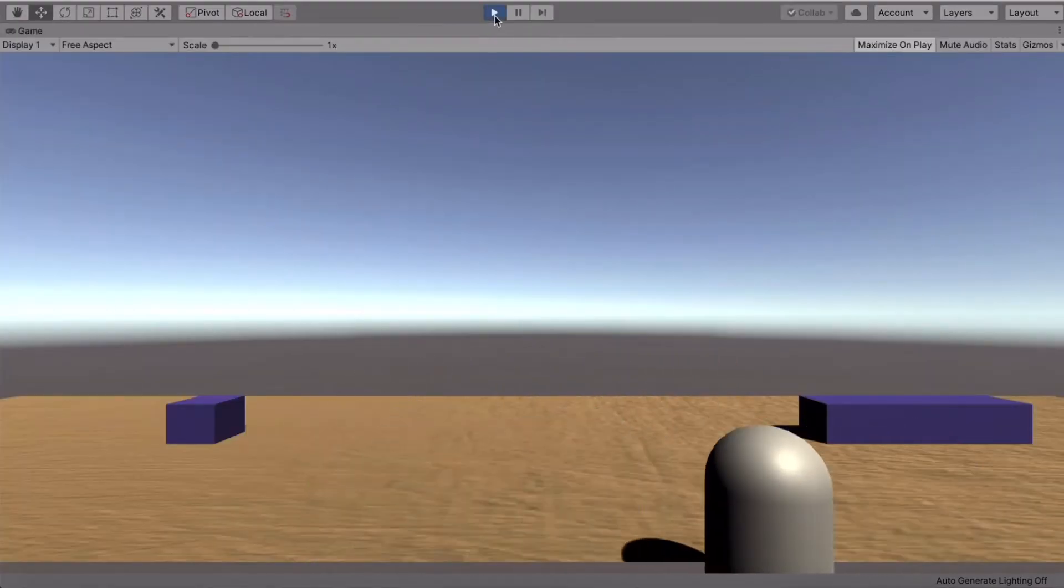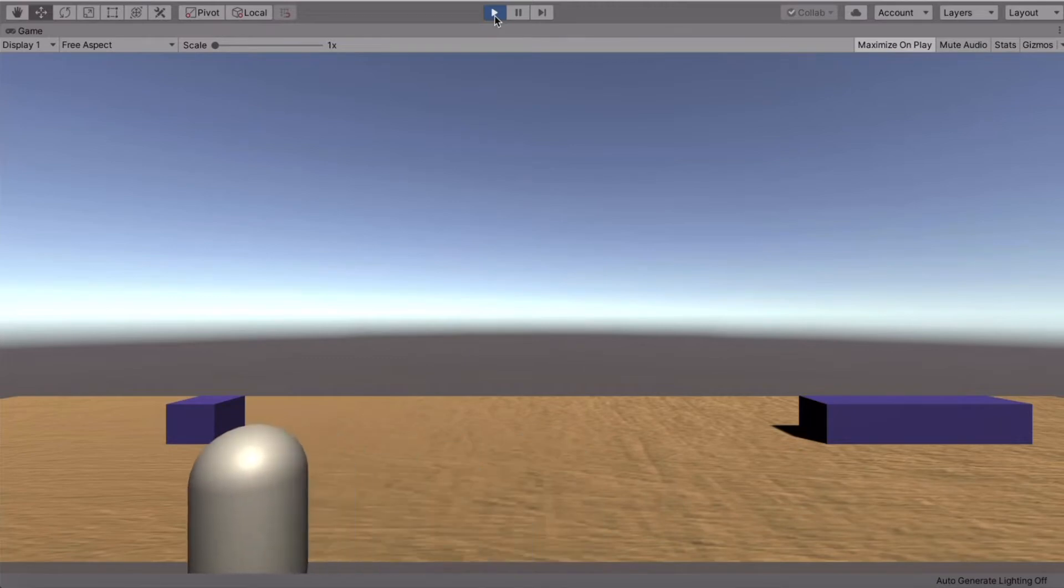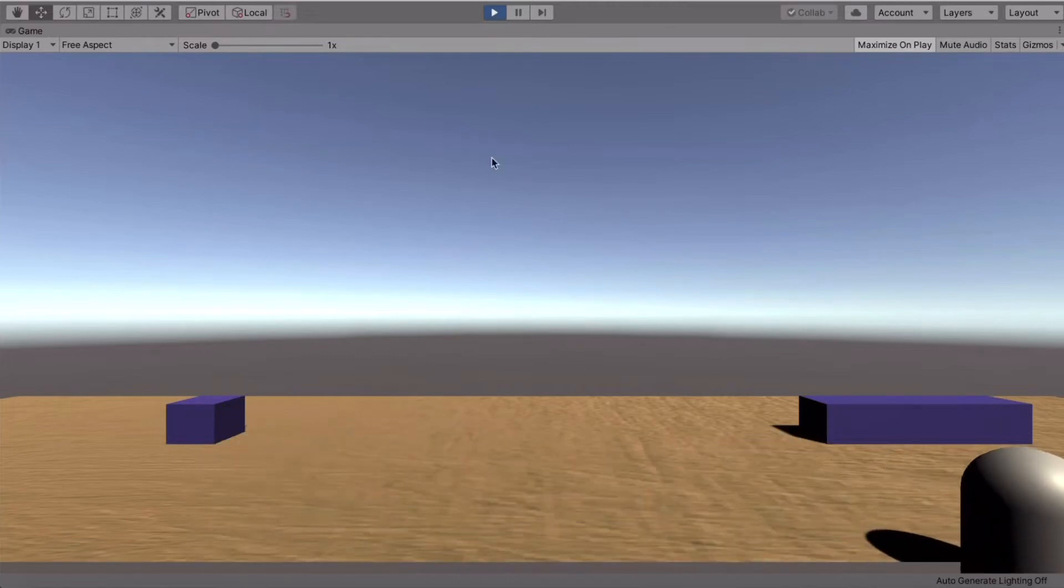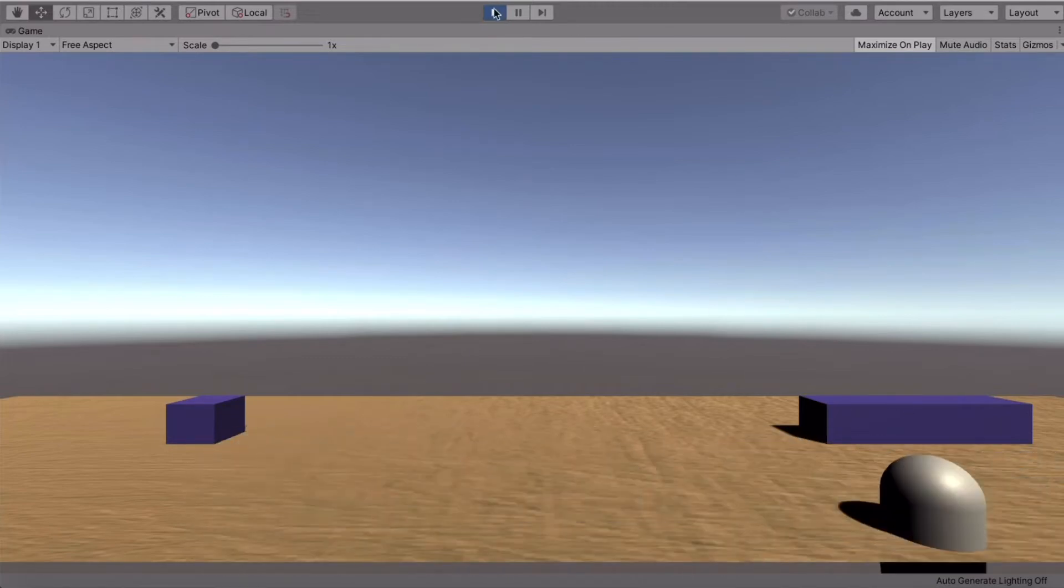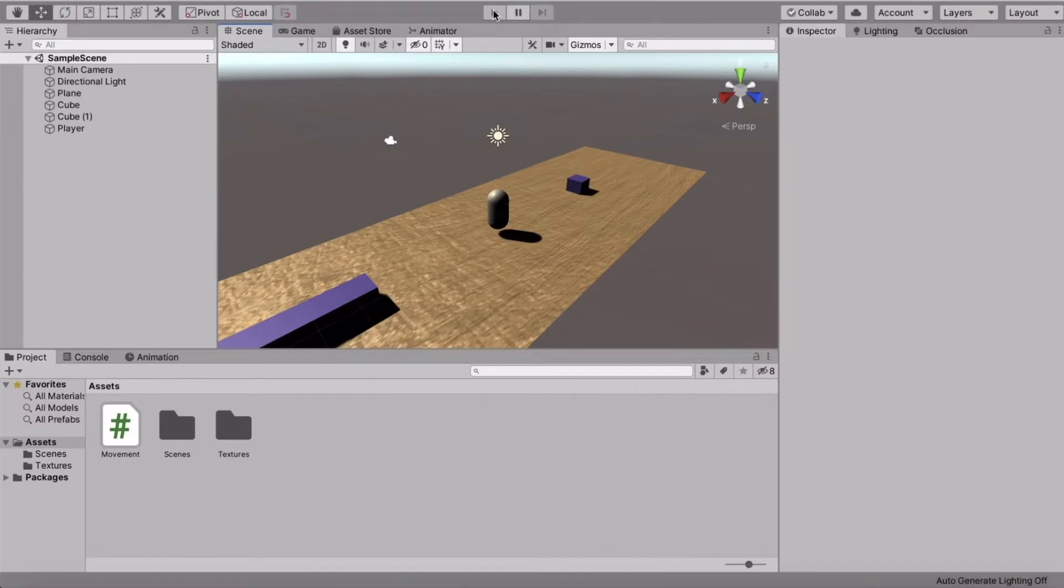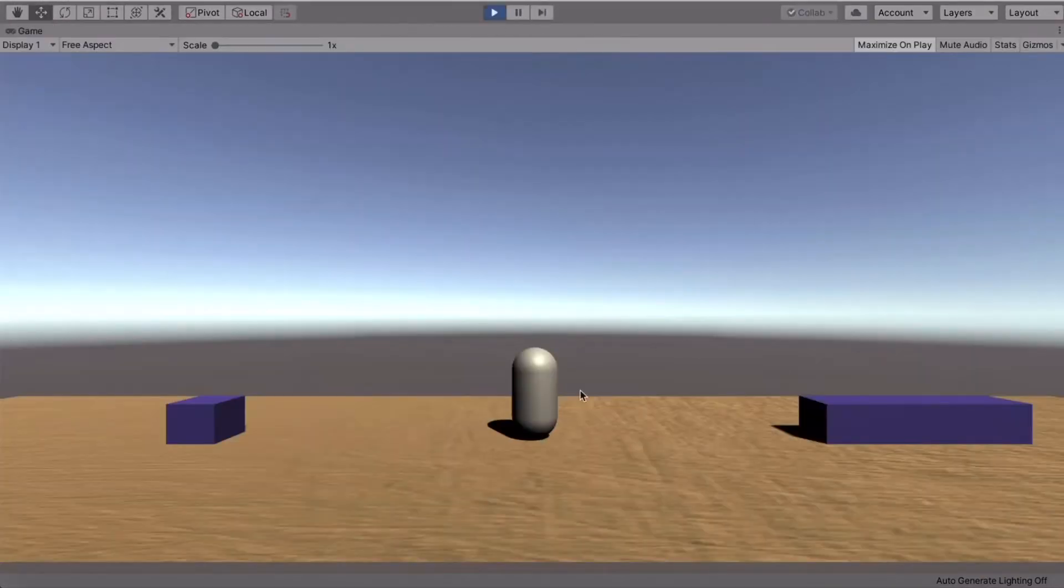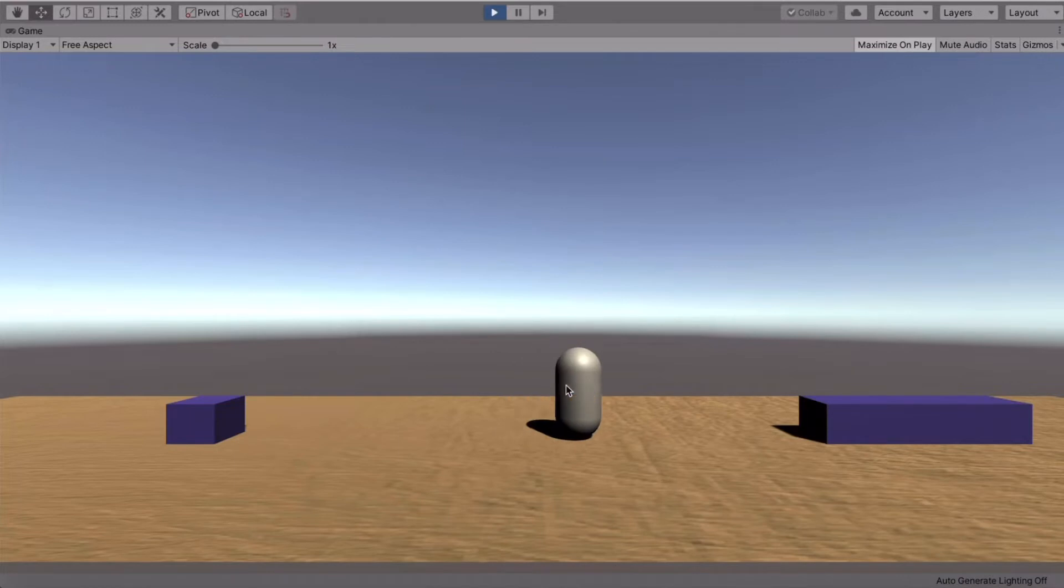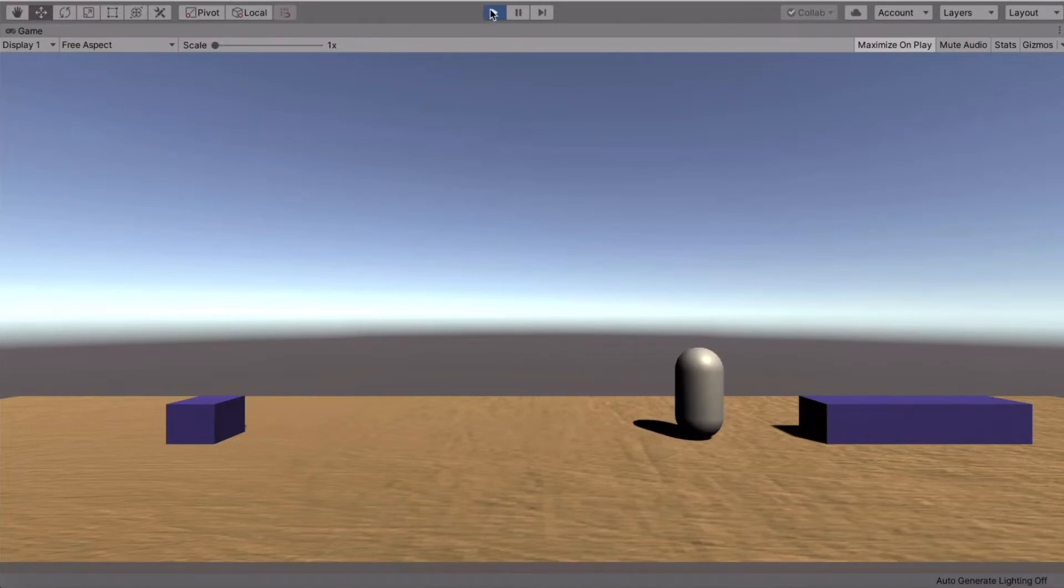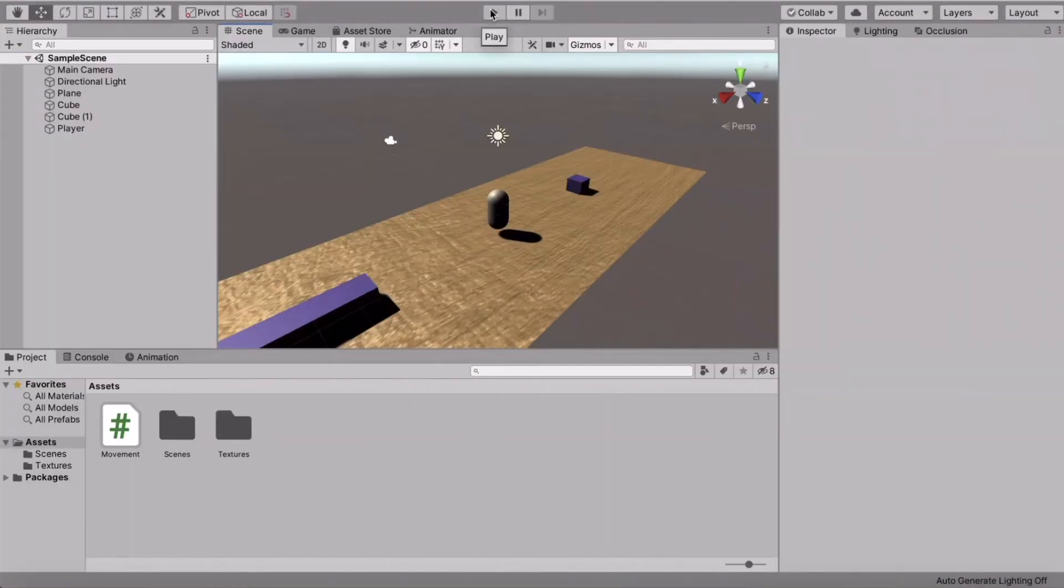The problem is that if we move, for example, in front of this blue box and exit out, then our position doesn't really save because the player is still at the starting position. And at the end of the tutorial, we'll hopefully make it so that the player position is saved.